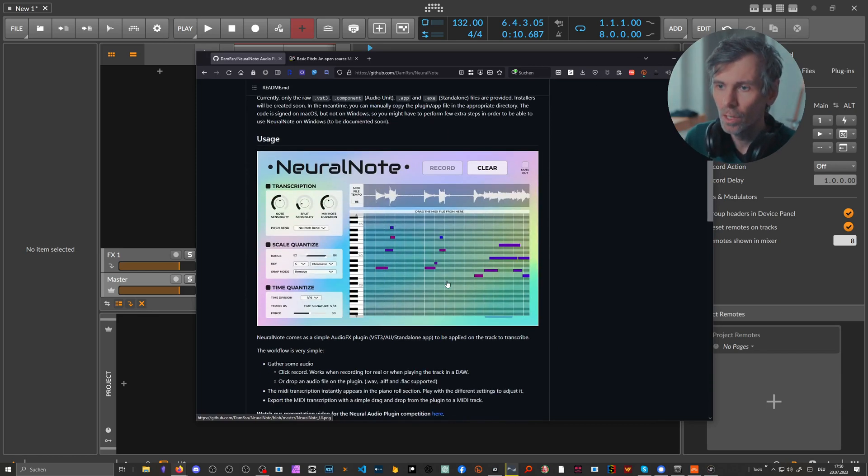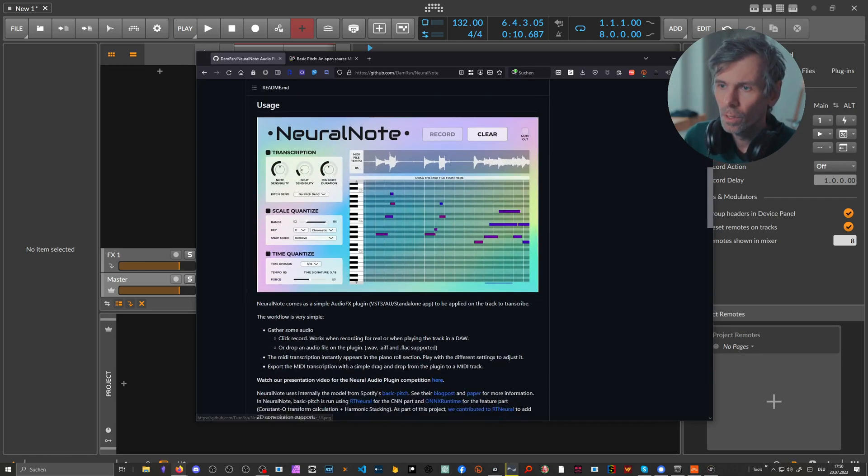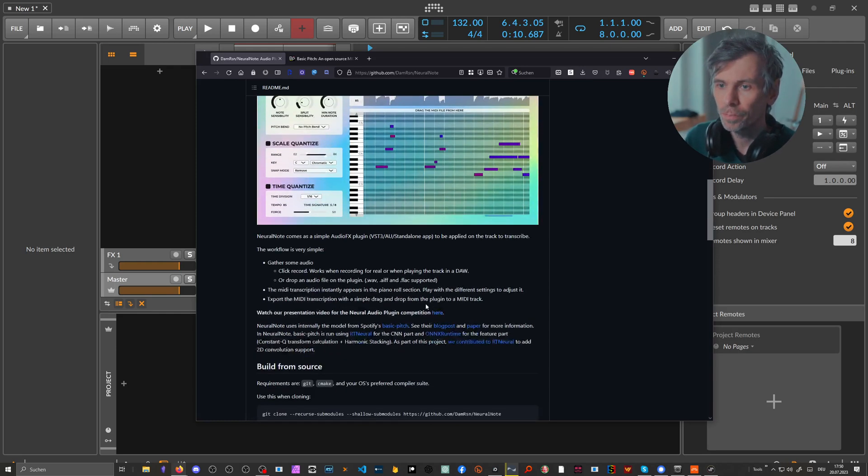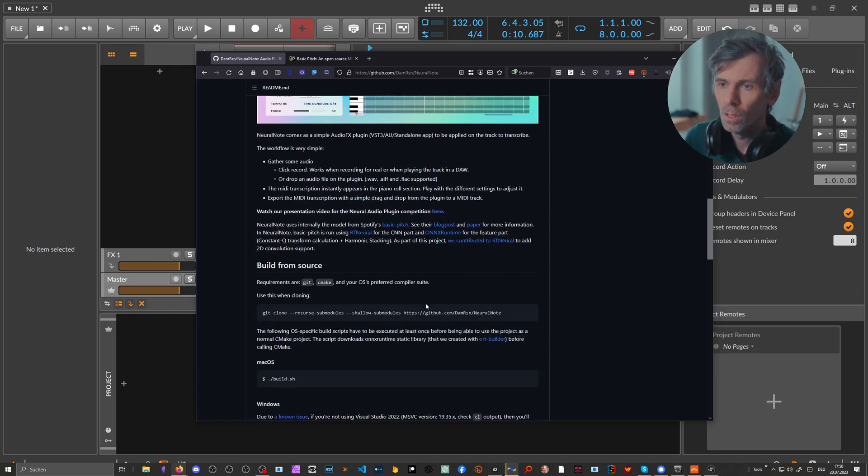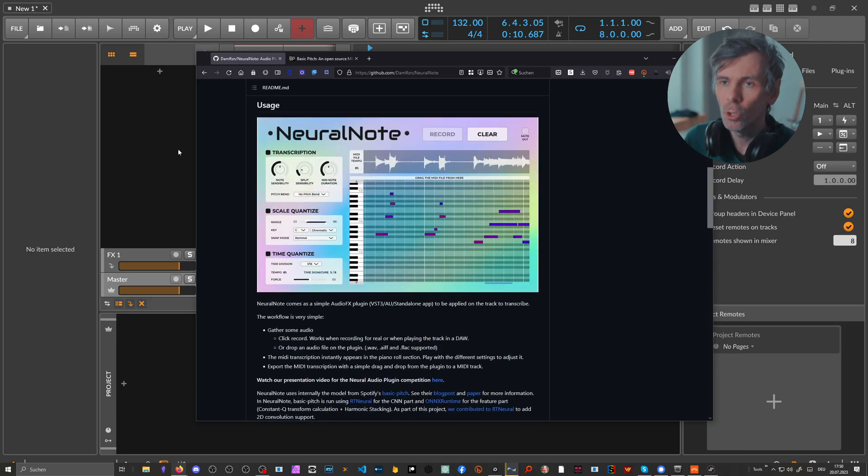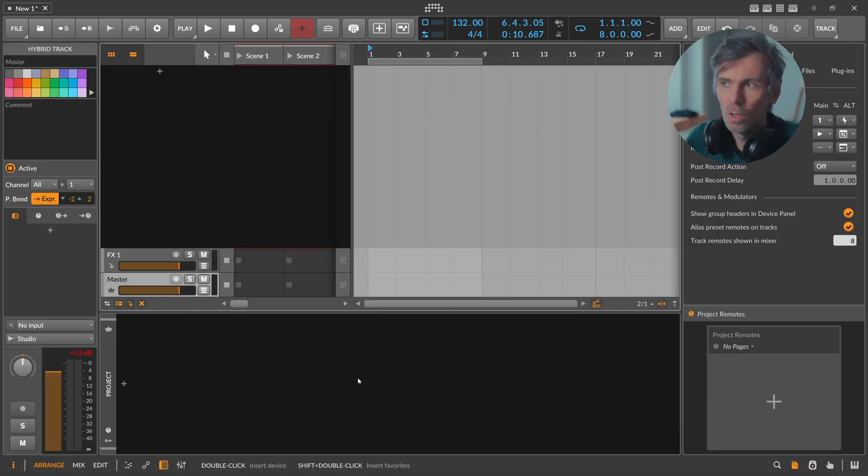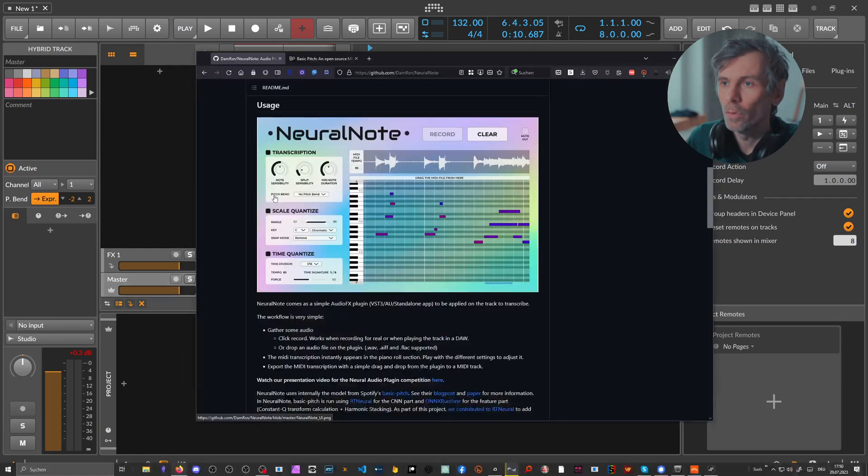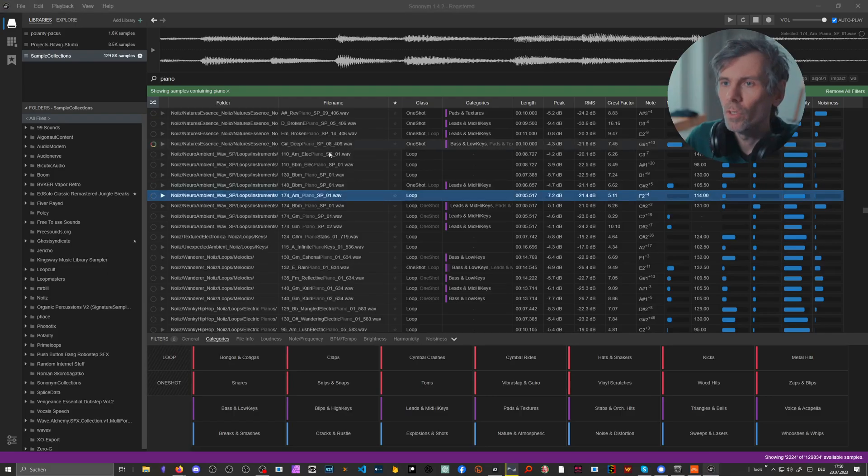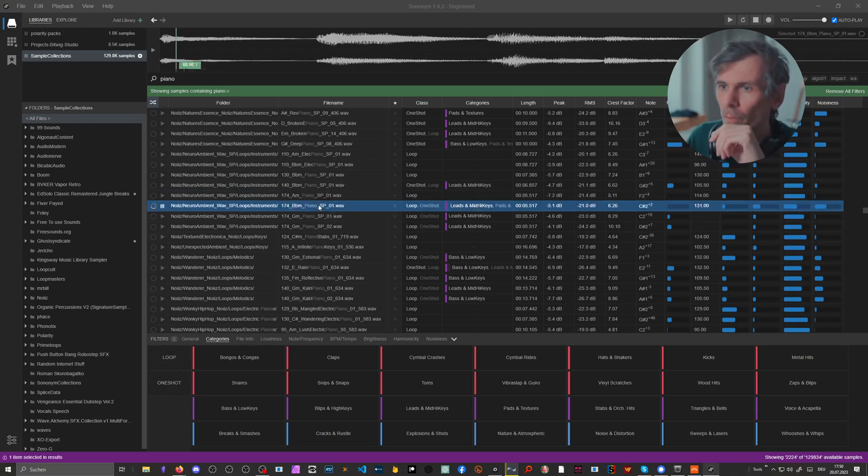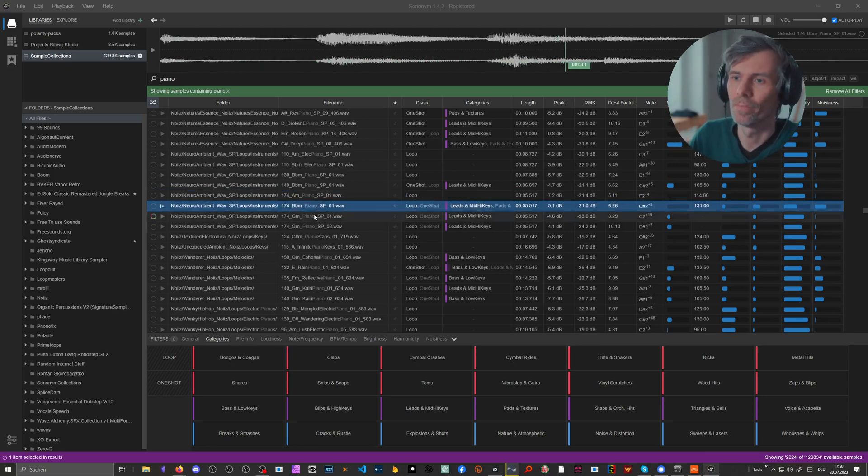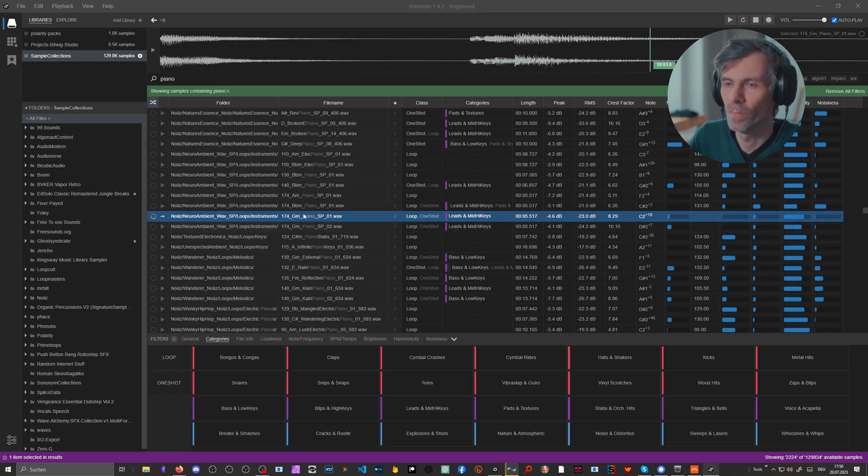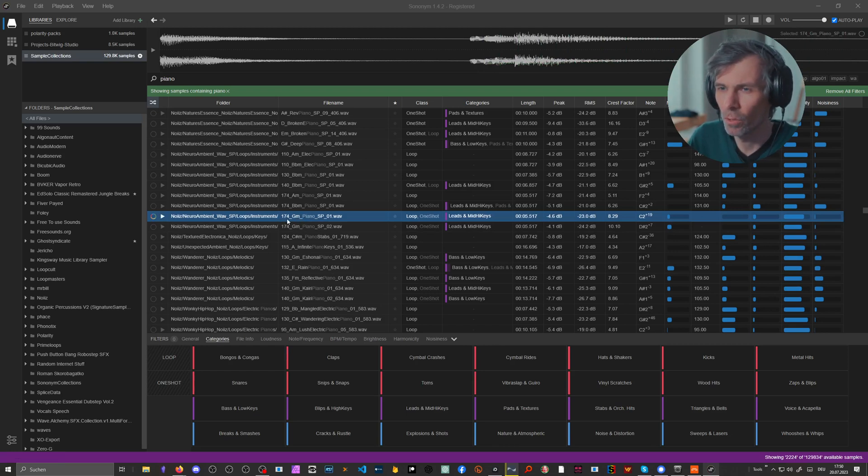VST3, AU and standalone also, which is nice. I want to show you how this looks like here in Bitwig Studio. To test this we have to use some kind of audio file, so maybe I use here some kind of piano sample. Maybe we start with this here.